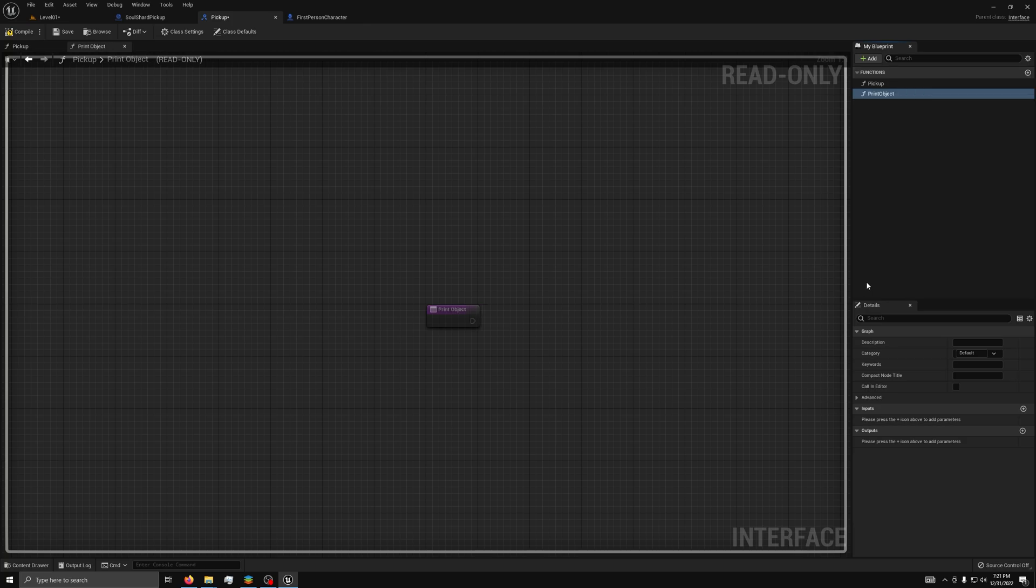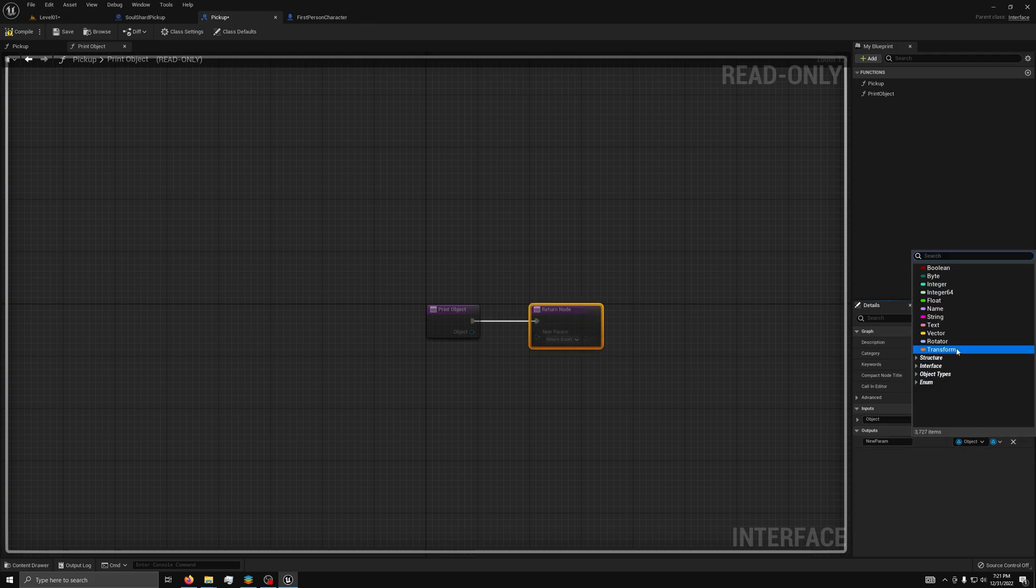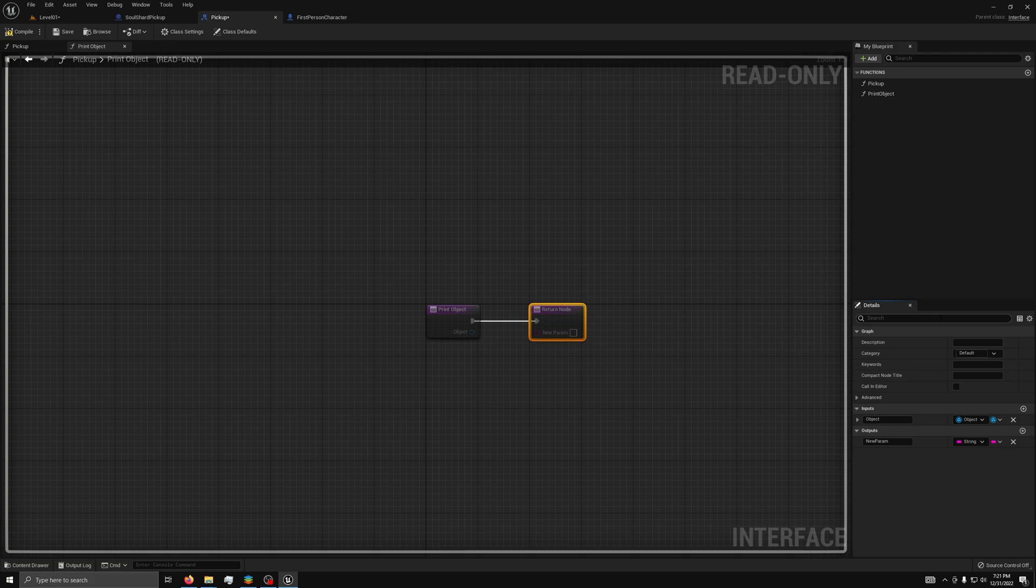Next, add an input of an object reference and name it object. Then, add an output of type string and name it name. Next, press compile and save.